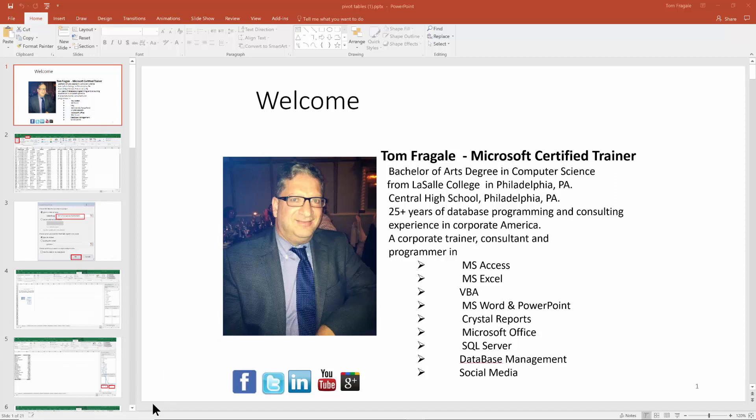When you do file print, you're going to come over here and you click on the item where it says full page slides, and then notice how one of the sections says handout.